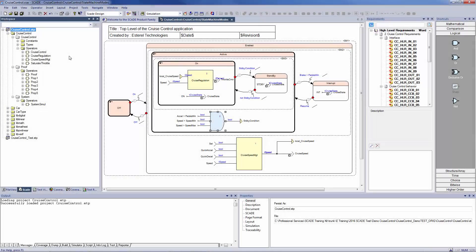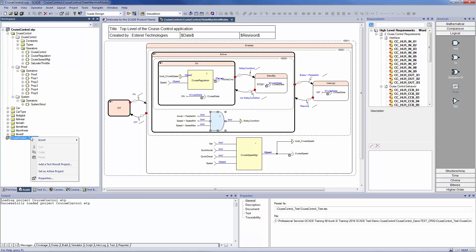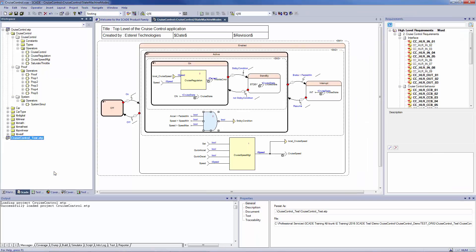Here I'm using an example of Cruise Control, which is the model provided with the tool. Let's set my test project as active and go to my testing environment under the Test View tab.